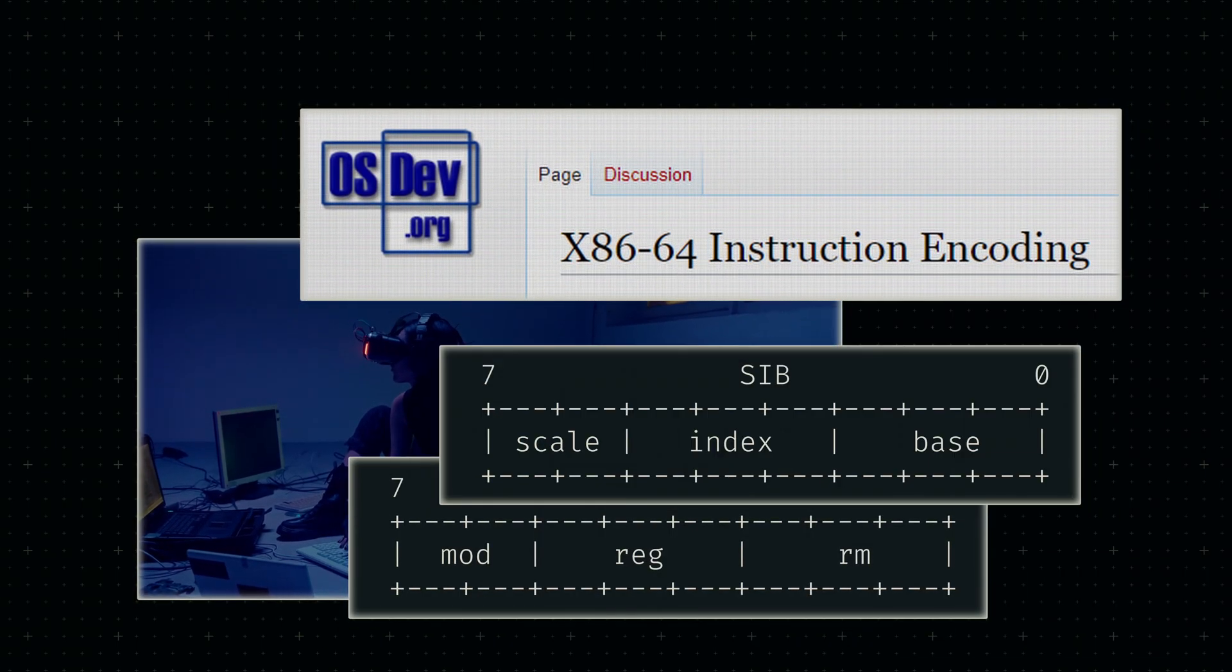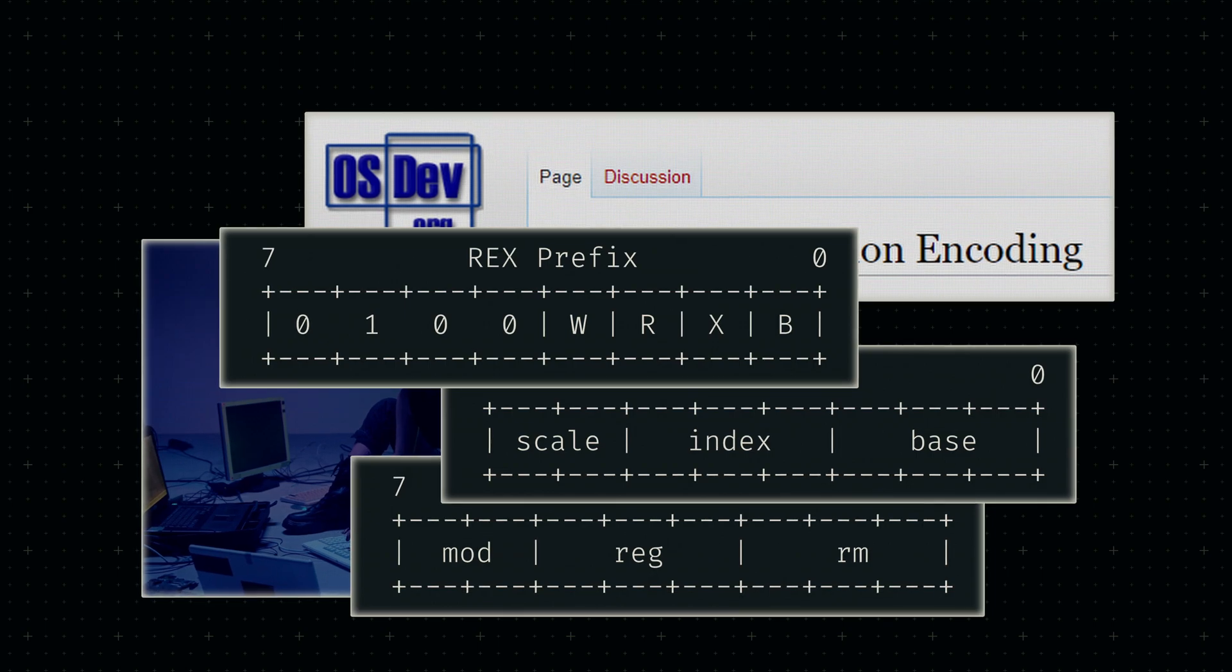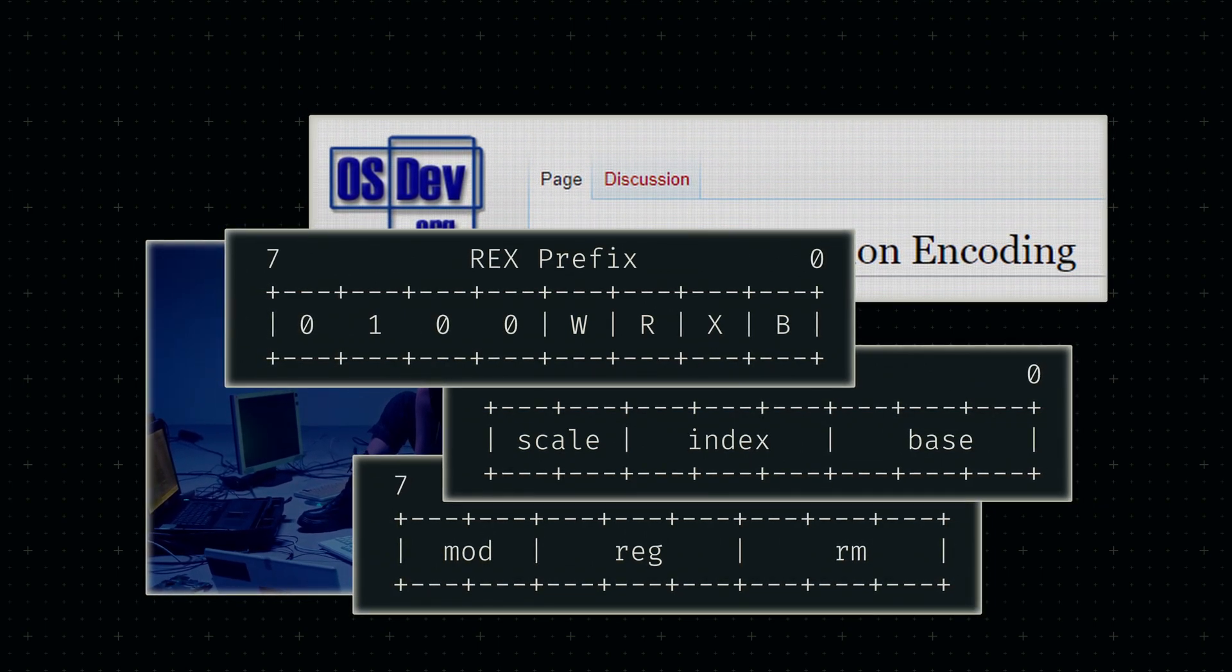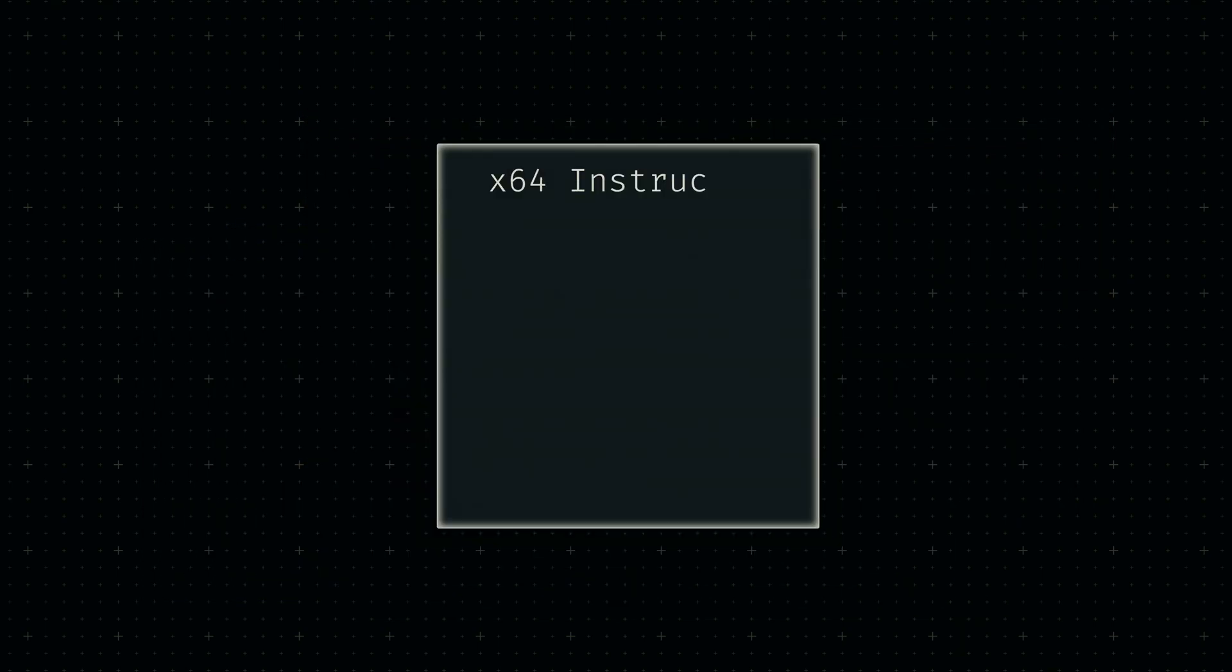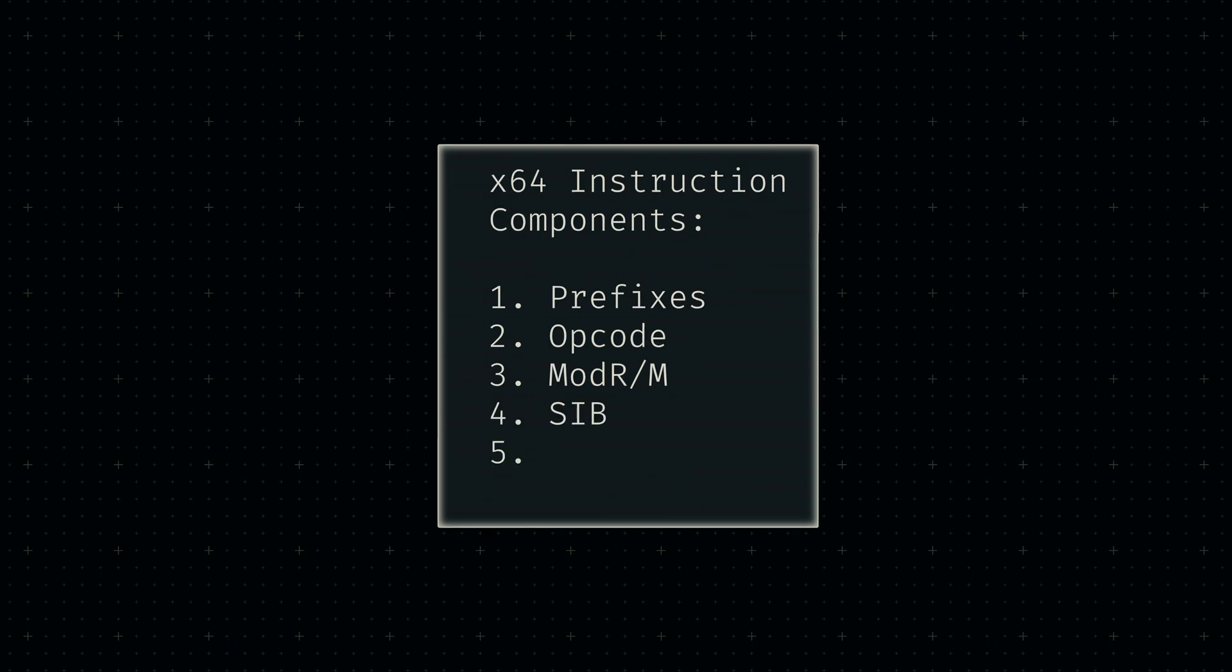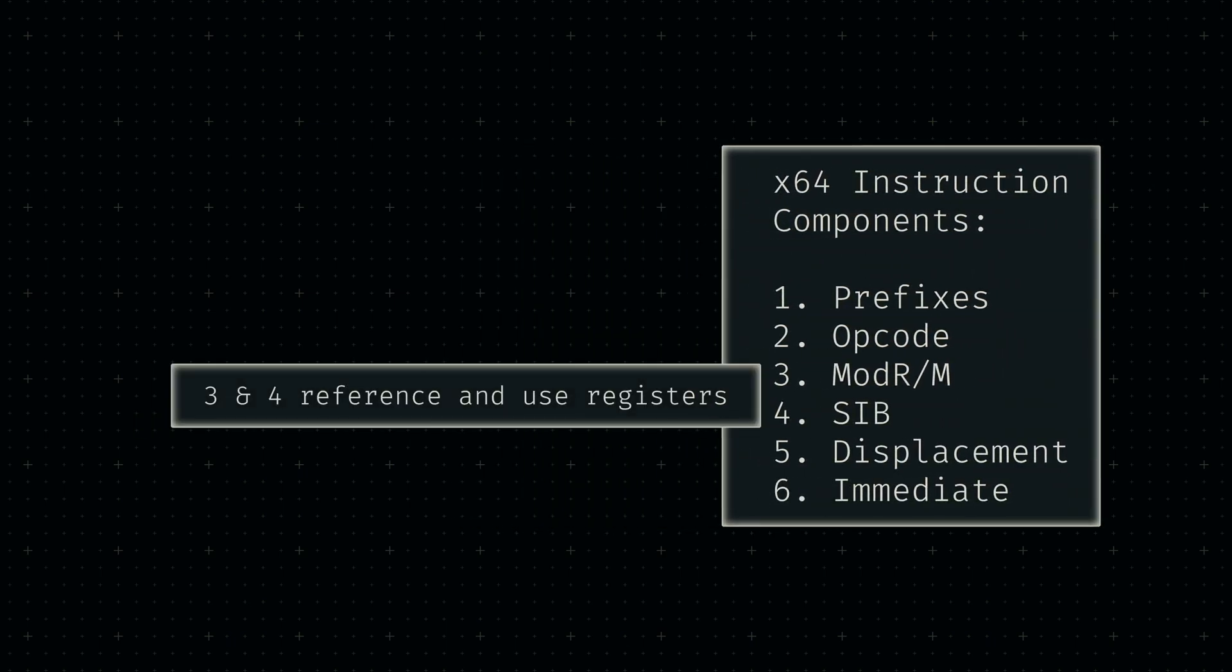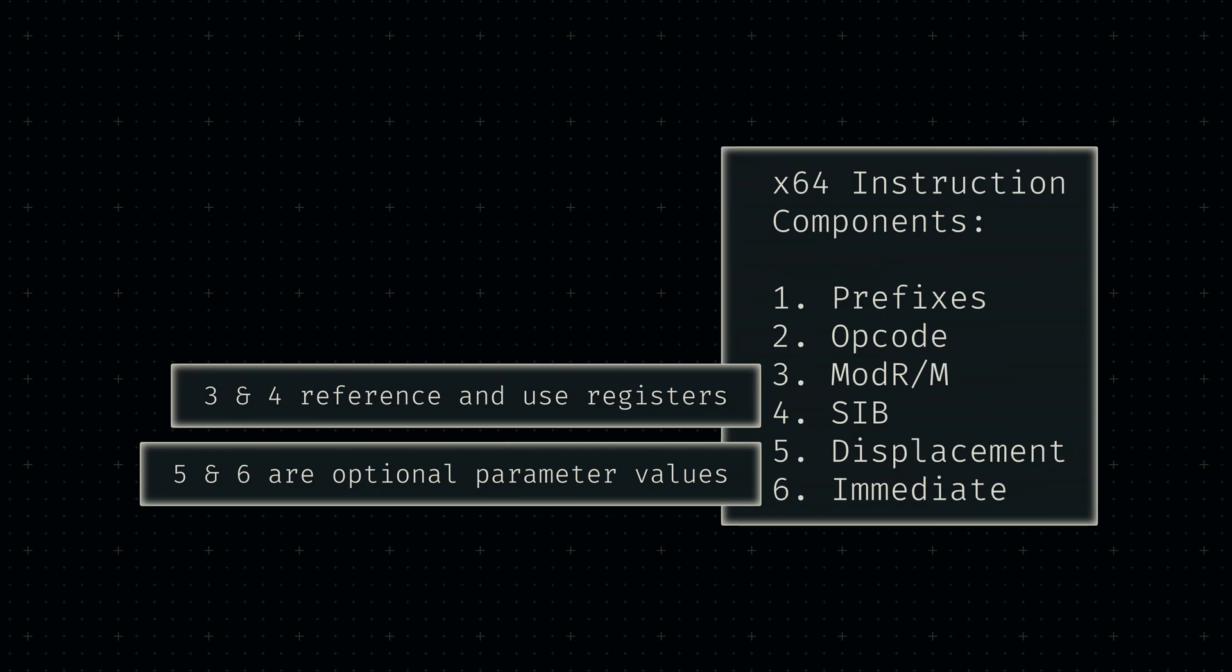So before we tackle any specific operations, let's define some nodes that make this encoding a lot simpler. The format can be broken down into multiple components: the prefixes, the opcode, the register-related bytes, and the values.